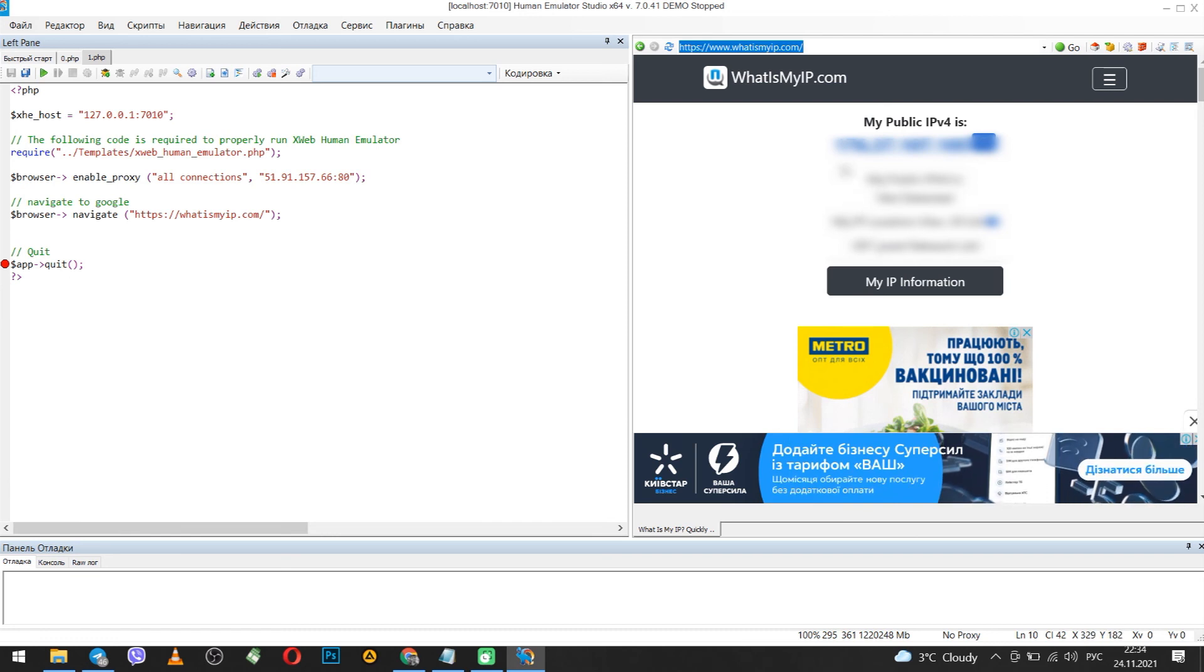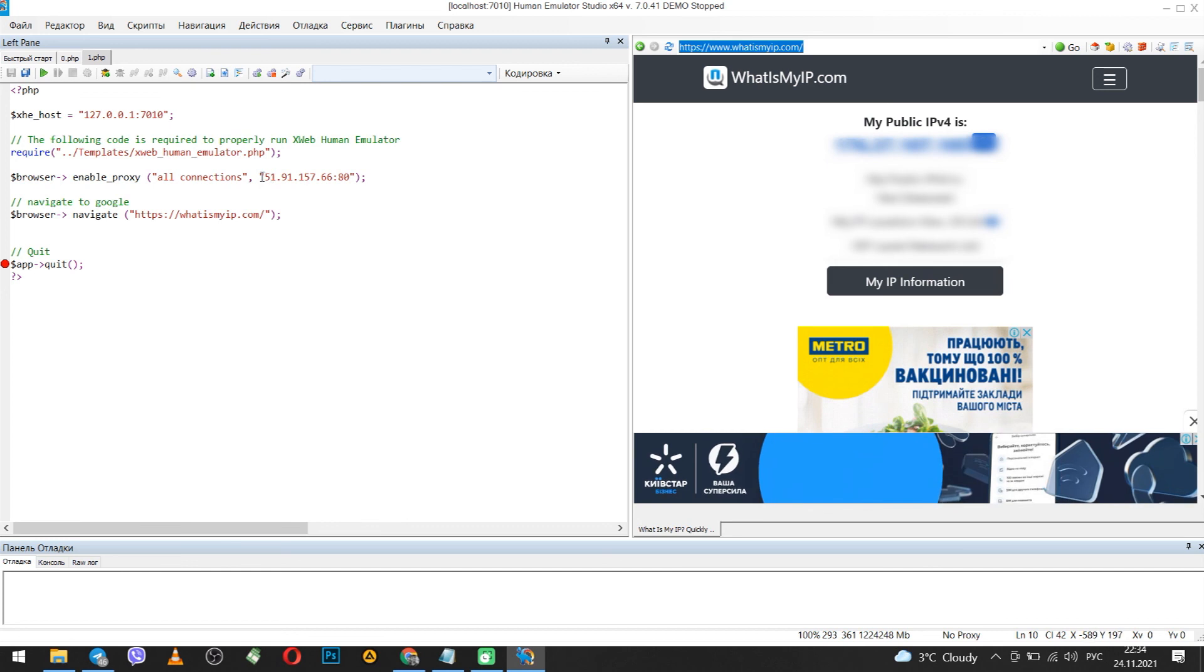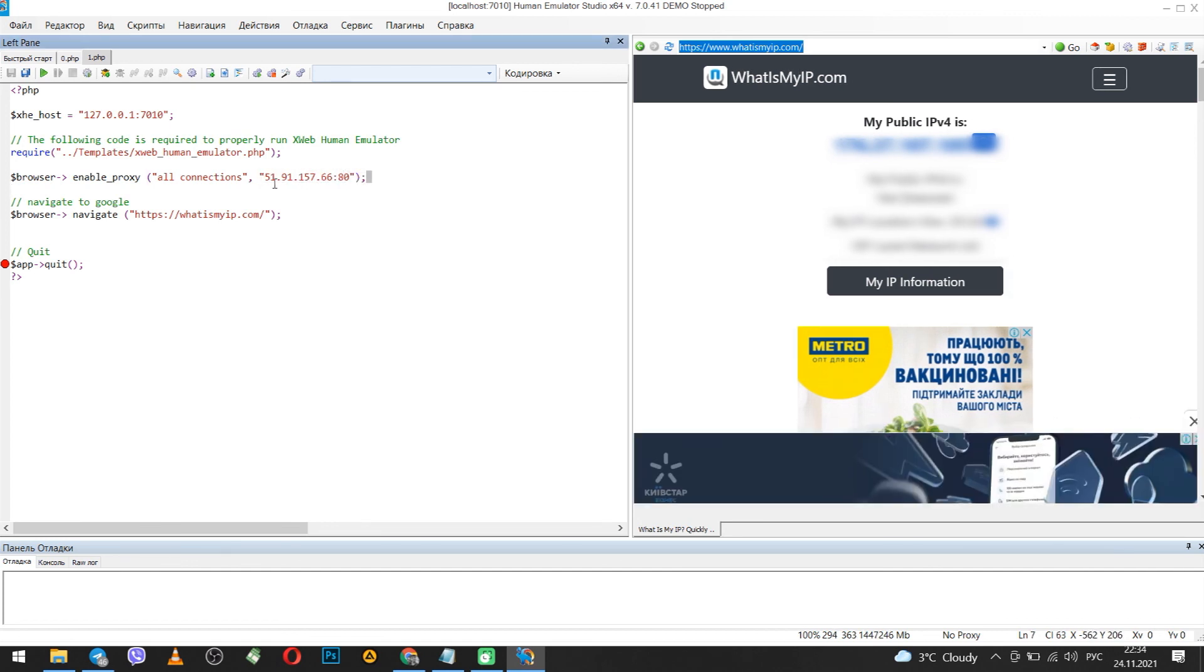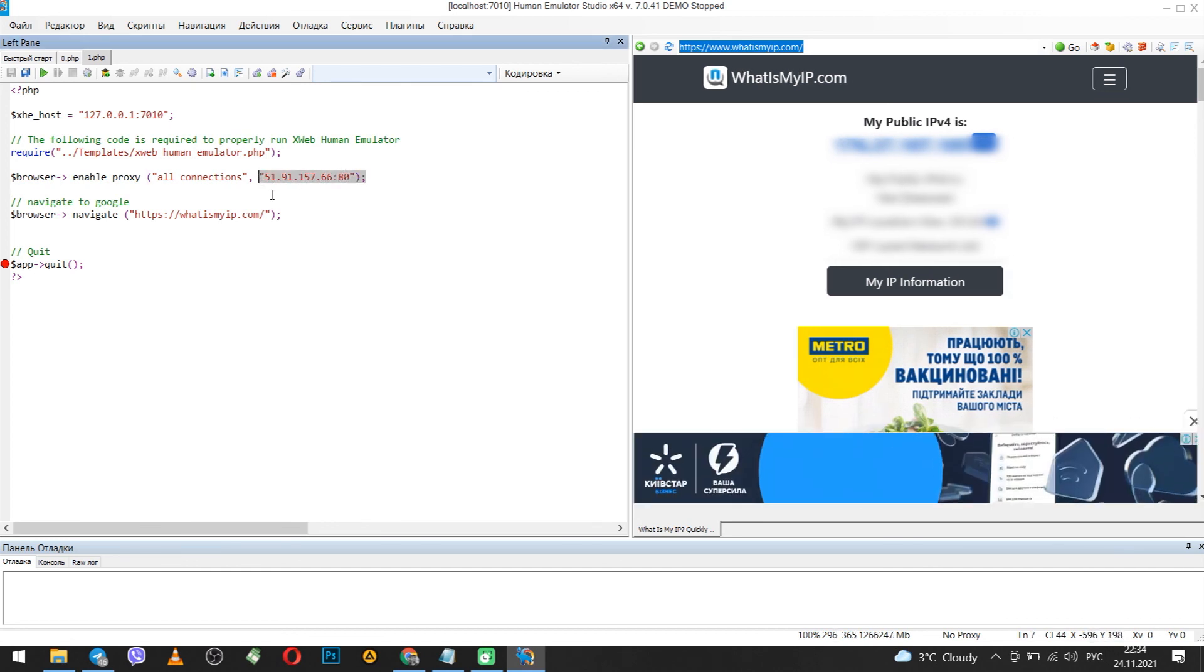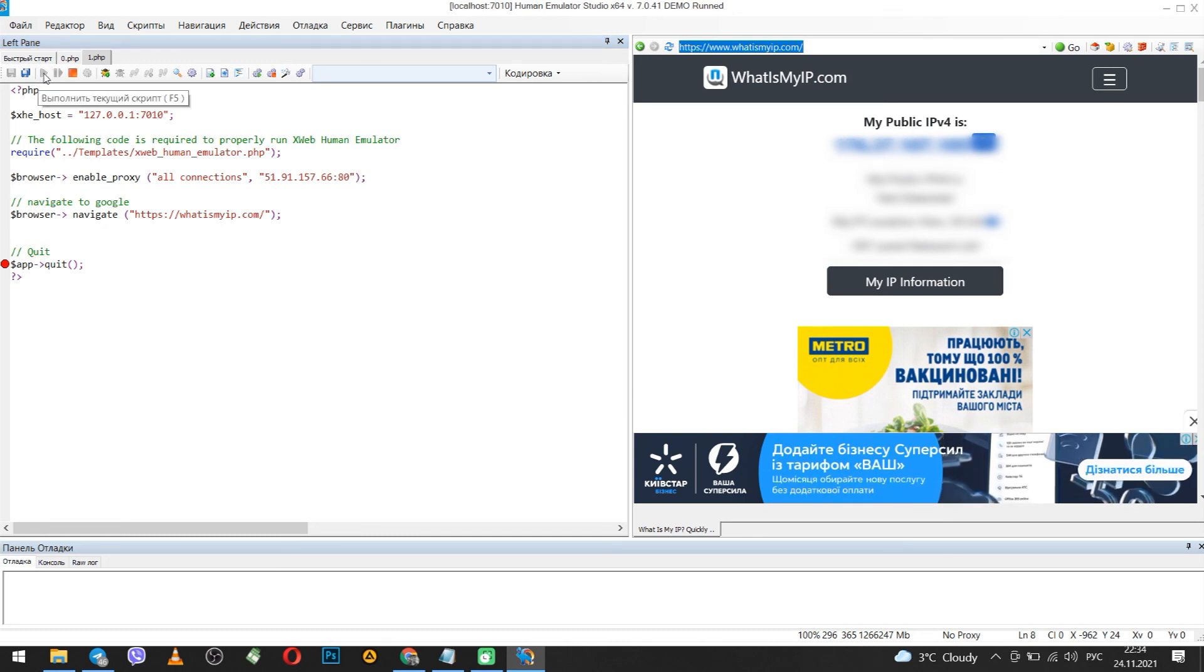If on the right side you see your own IP, then most likely the IP that you typed is not working. So enter another one and run the script. That's all. Use it.